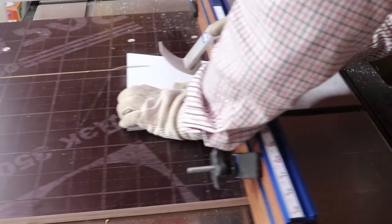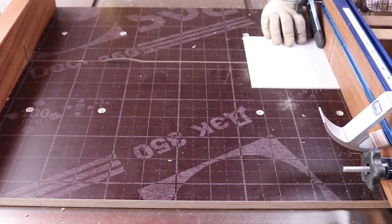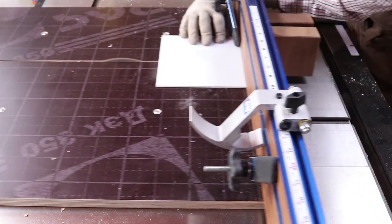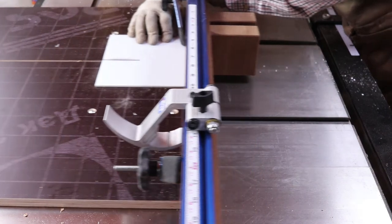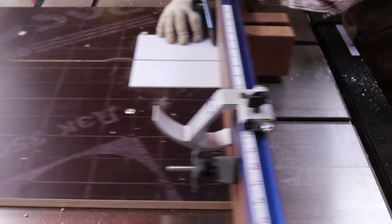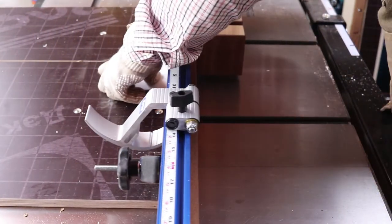I will be using a transparent polycarbonate board to cover the top of the protection blocks to be able to visualize the saw blade when it is passing through the front fence.